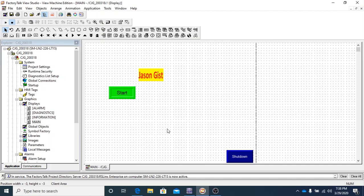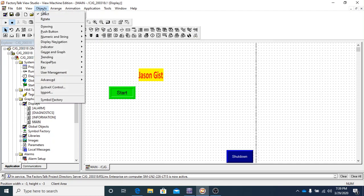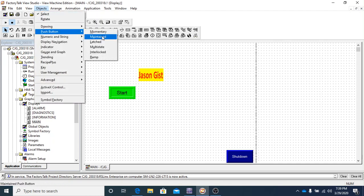In this video, I'm going to go over the next type of push button. So if we go up to Objects, Push Button, and we're going to go to Maintained.